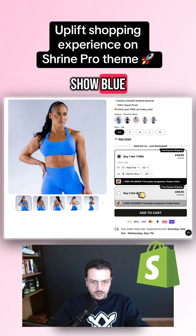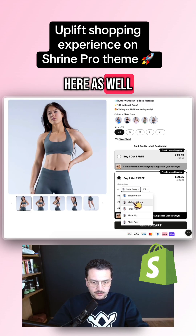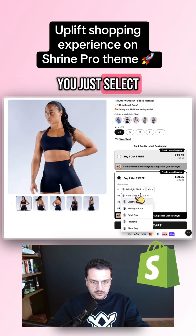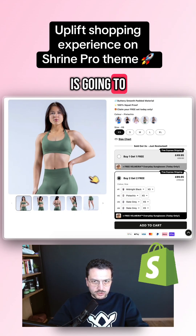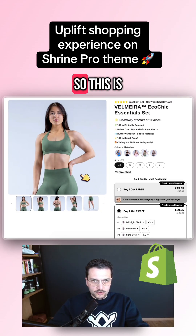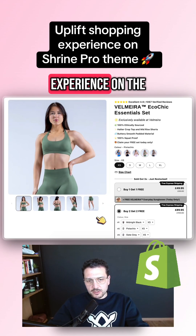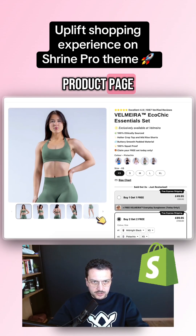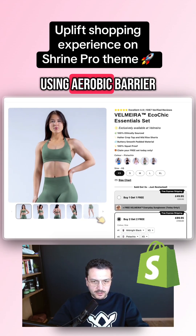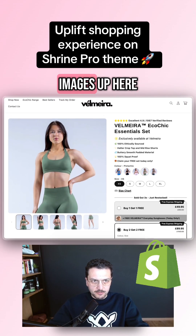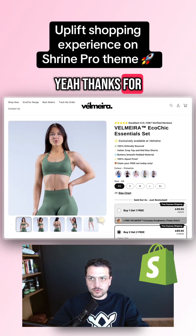If you select blue, it will show blue. It also works here as well — whatever you select is going to be shown. This is a much better experience on the product page when you are using the Rubik Variant Images app. Thanks for watching.